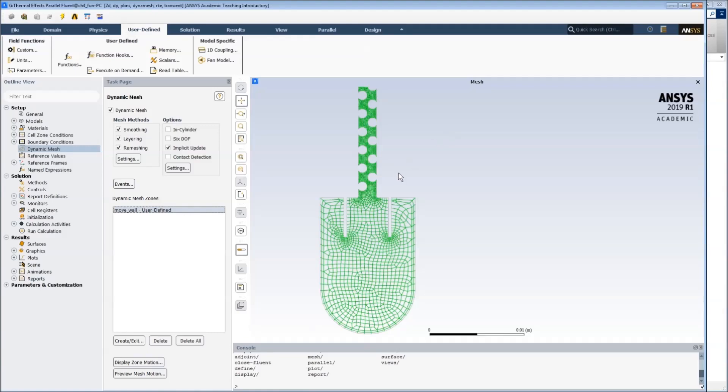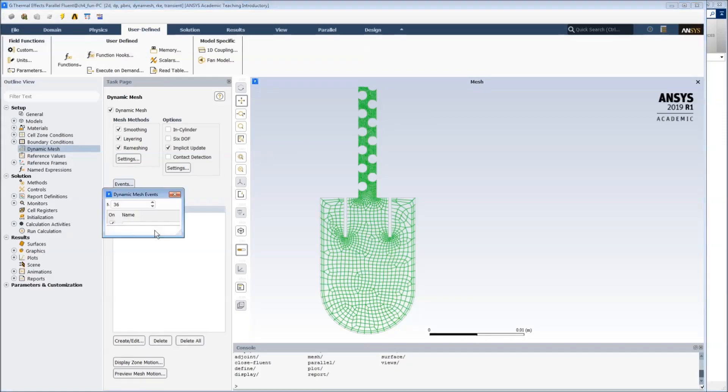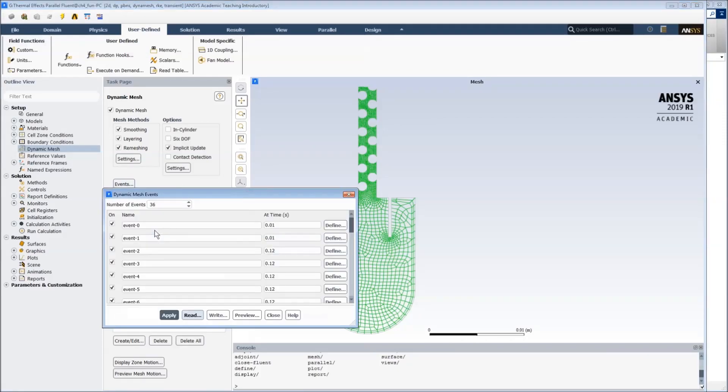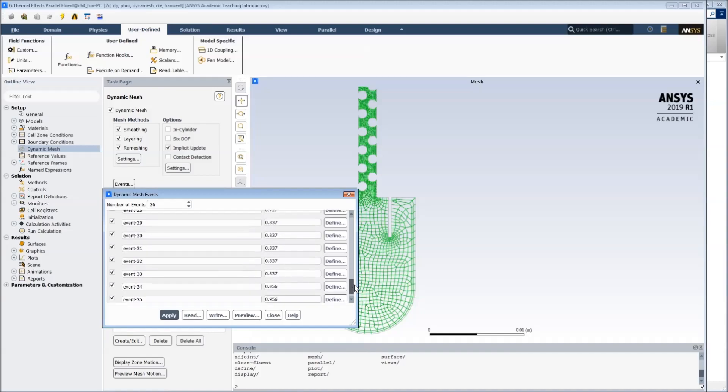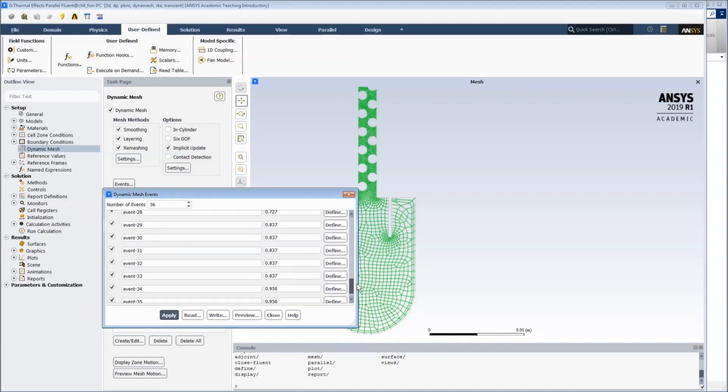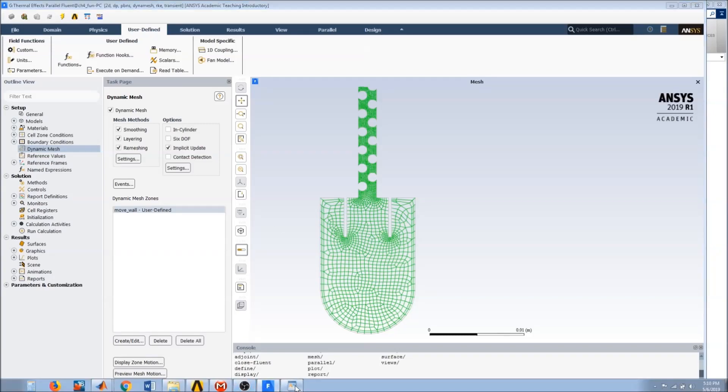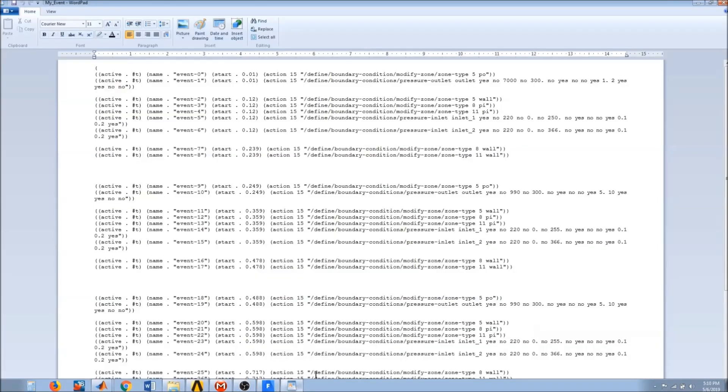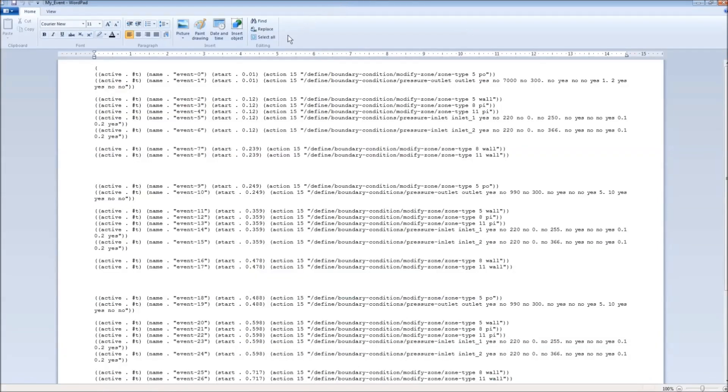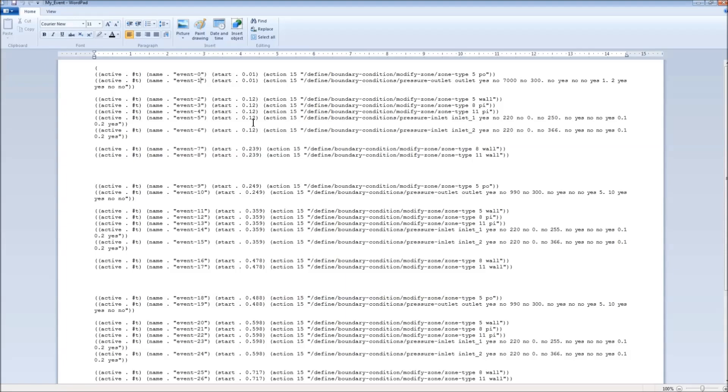Now in order to control the opening and shutting of the inlets, we've used a bunch of events here that are timed in terms of the time steps. The event file looks like this. So this shows that this is event 0, event 1, 2, 3, 4, and so on. This shows which time step the event has executed, and then the TUI command which is in effect at that time step.